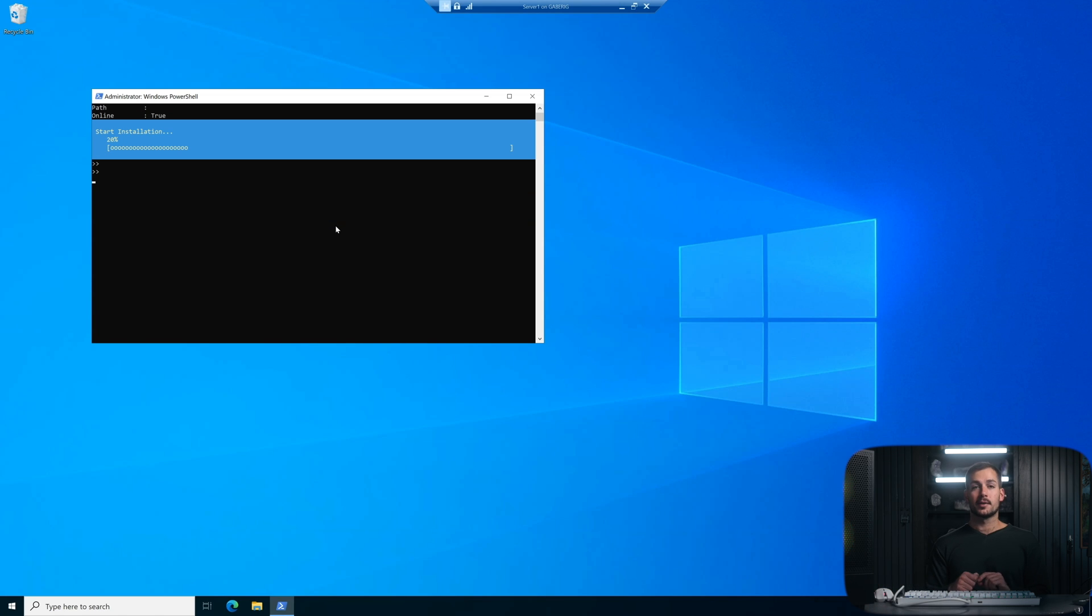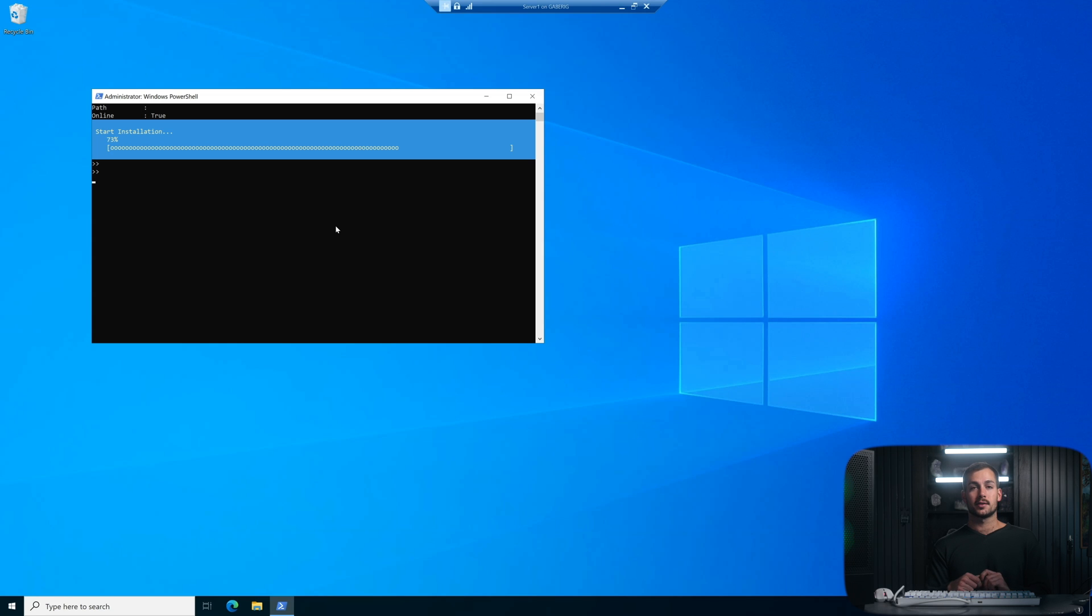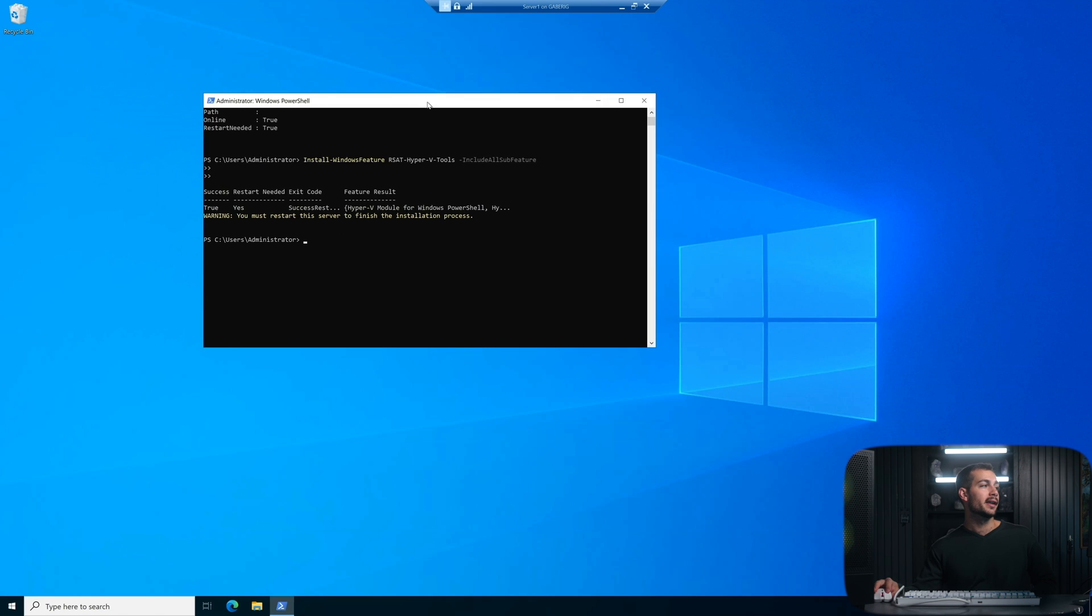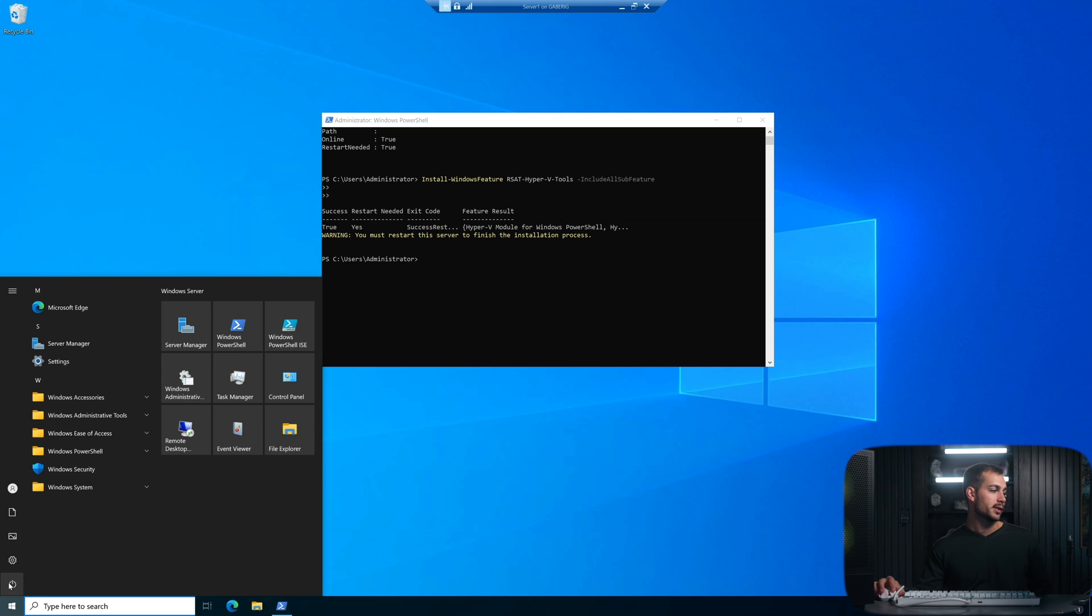Now the reason I'm installing with PowerShell is because you can potentially run into issues, especially if you're already utilizing virtualization, trying to install Hyper-V and it's just easy and fast to do it through PowerShell. Alright, so now we're getting a warning that we must restart the server. We'll go ahead and do that now.